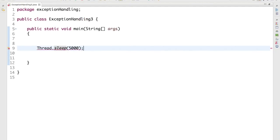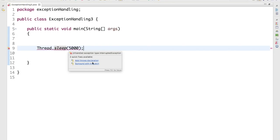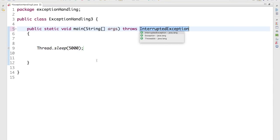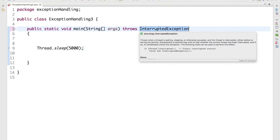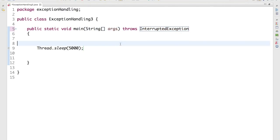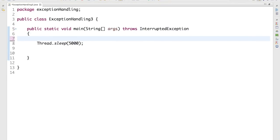If you put the mouse over the error, it gives two options: you can use try-catch, or you can use throws. Try-catch we have seen, but if you choose throws, you need to use the throws keyword again. Using throws is not the recommended way because you are just skipping from that particular statement. When you throw this exception, JVM will handle it, and if JVM is not able to handle it, it will terminate your program.